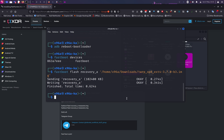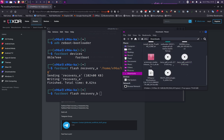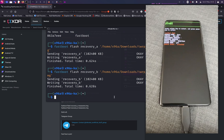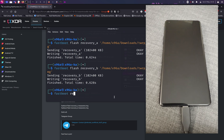Next, we are going to flash recovery B. The command is: fastboot flash recovery_b, then drag in the second file with the EROFS extension. Hit Enter. After that, reboot your device using the fastboot reboot command.